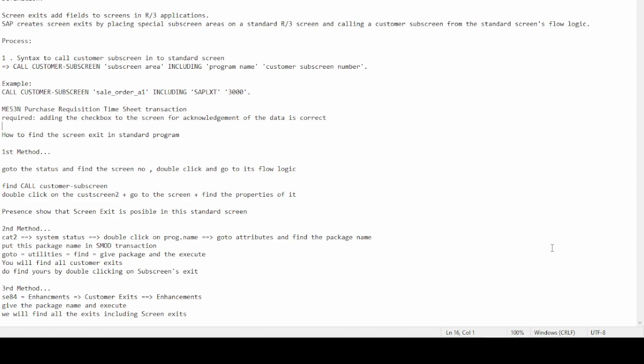Screen exit is used to add fields to SAP standard screens, like sales order or purchase order. Most SAP standard screens have the ability to provide a place where we can add our business logic by adding new fields on the standard screens. For this we use SAP screen exit.